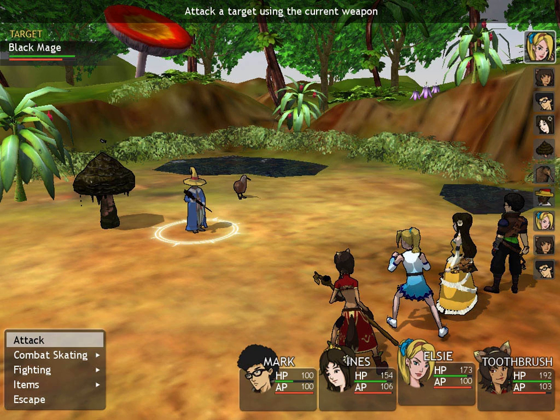In the board game Tide of Iron, the player may play a card that allows him to interrupt an opponent's turn and perform an action. In the Mario & Luigi series, the player often has the opportunity to 'counterattack' on the enemy's turn, causing damage and often halting the attack.